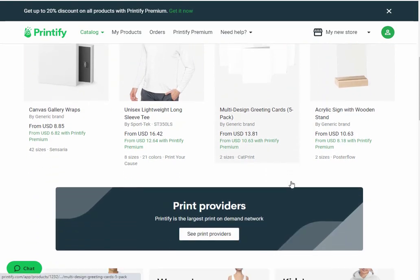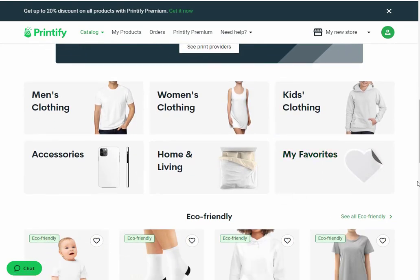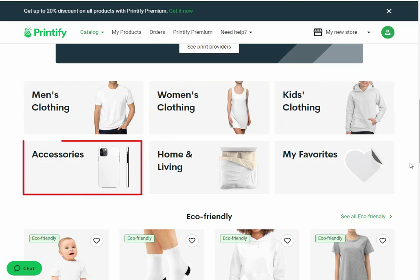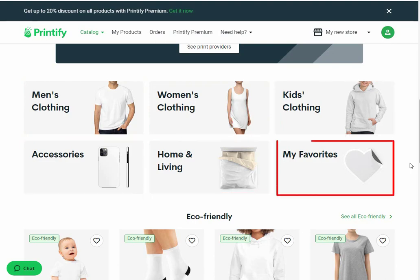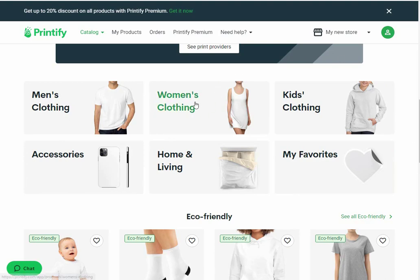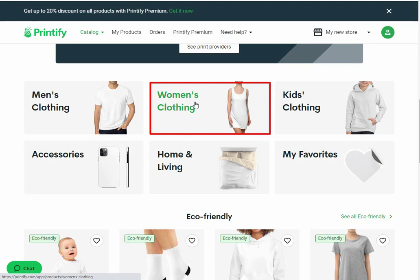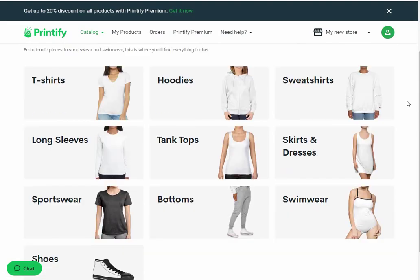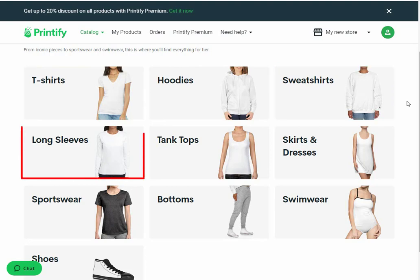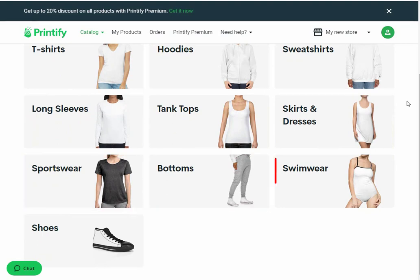This is the Printify catalog page. Scroll down and you will see the product categories. Here you will see options for men's clothing, women's clothing, kids' clothing, accessories, home and living, and more. Select a category suitable for your eBay store. We are continuing with women's clothing. Now you need to select a subcategory — options include T-shirts, hoodies, sweatshirts, long sleeves, tank tops, skirts and dresses, sportswear, bottoms, swimwear and shoes. We are going ahead and selecting T-shirts.